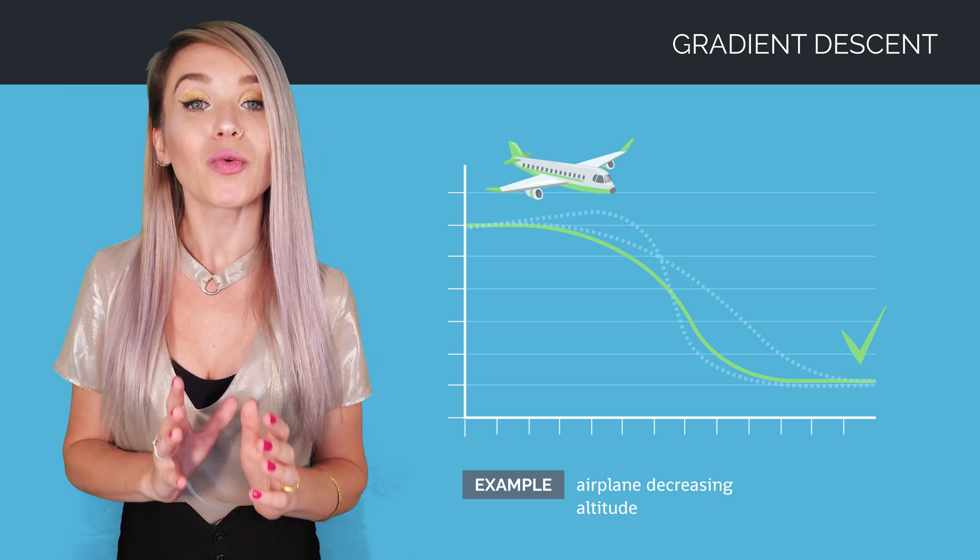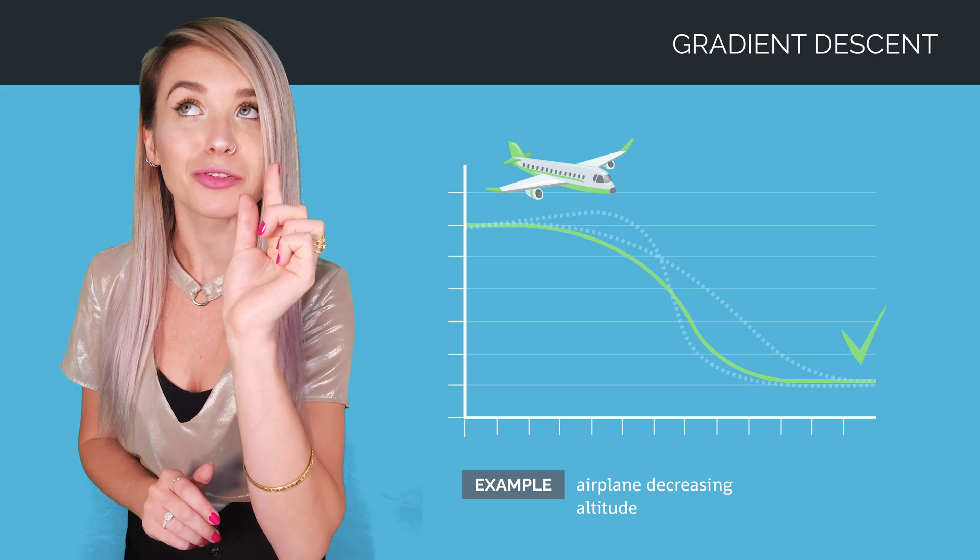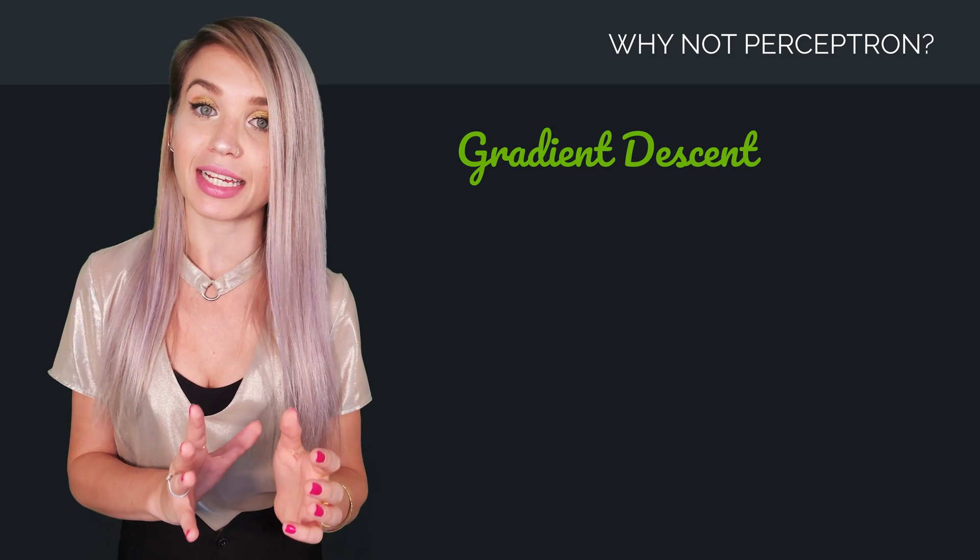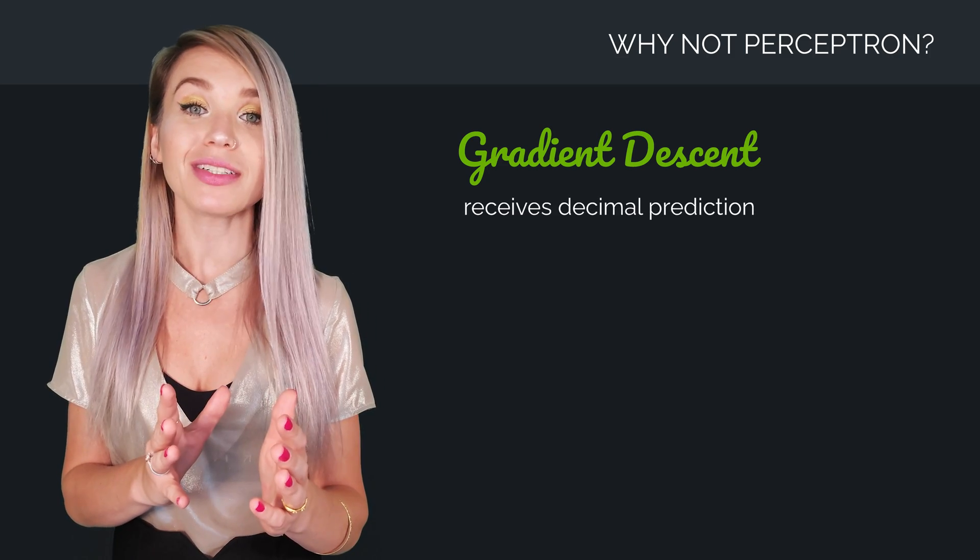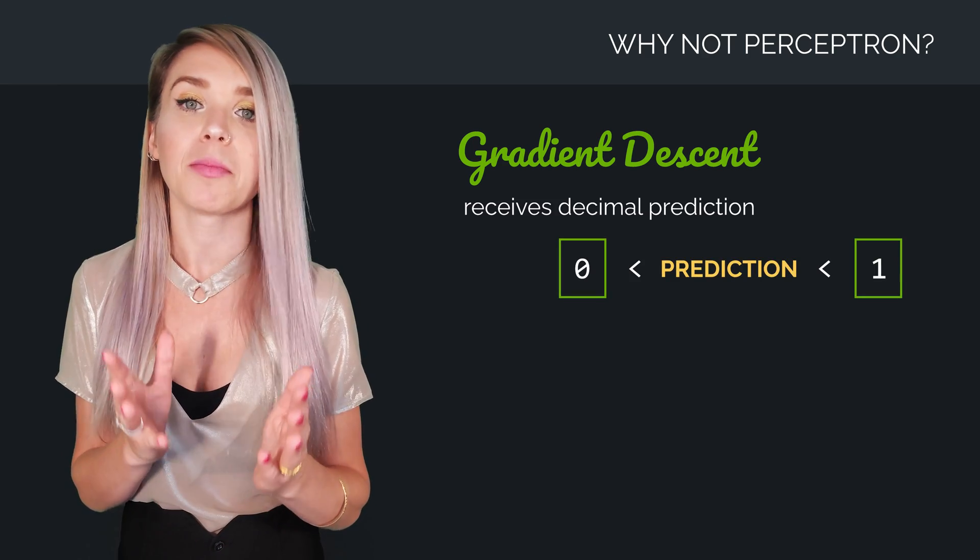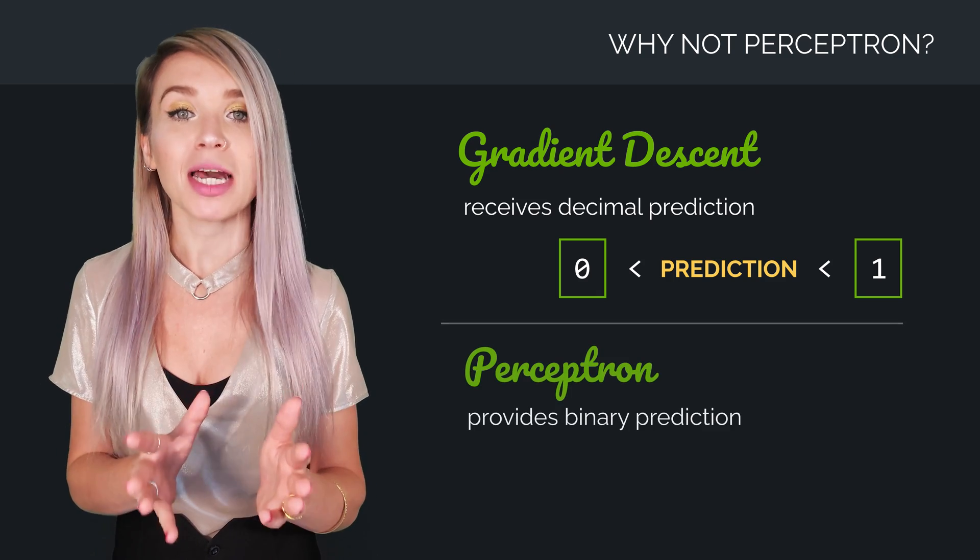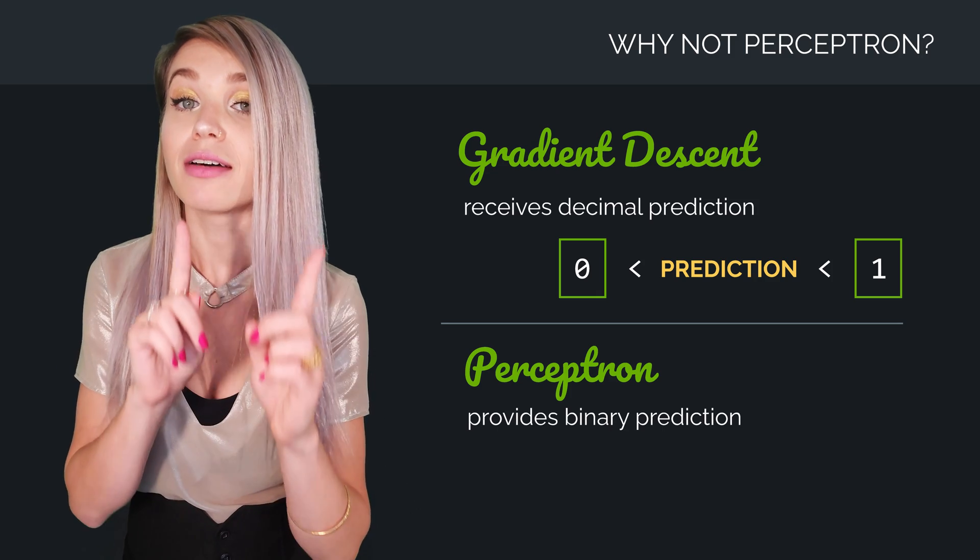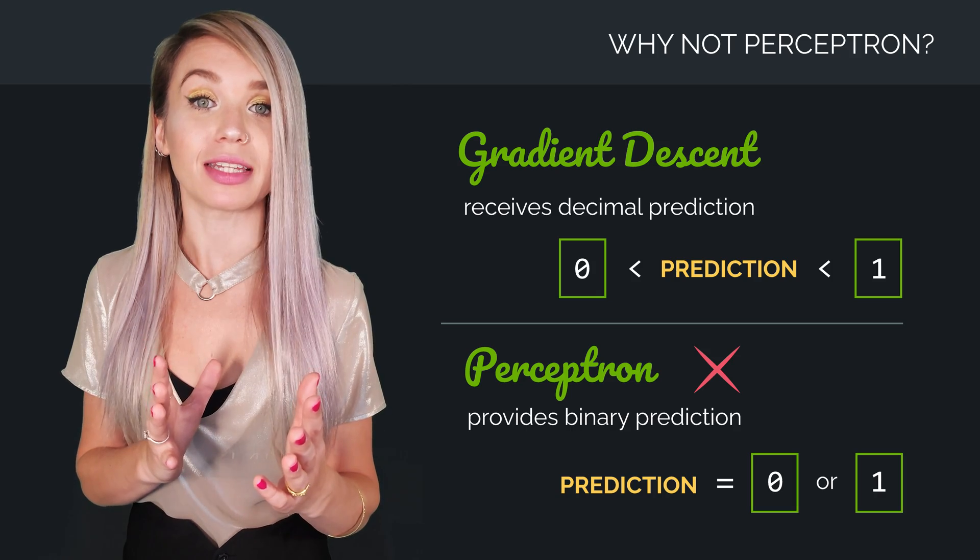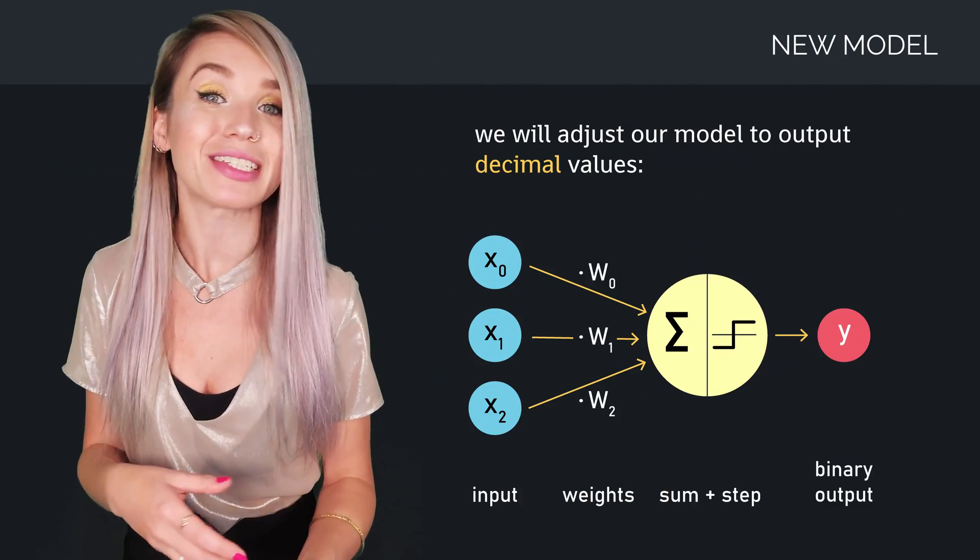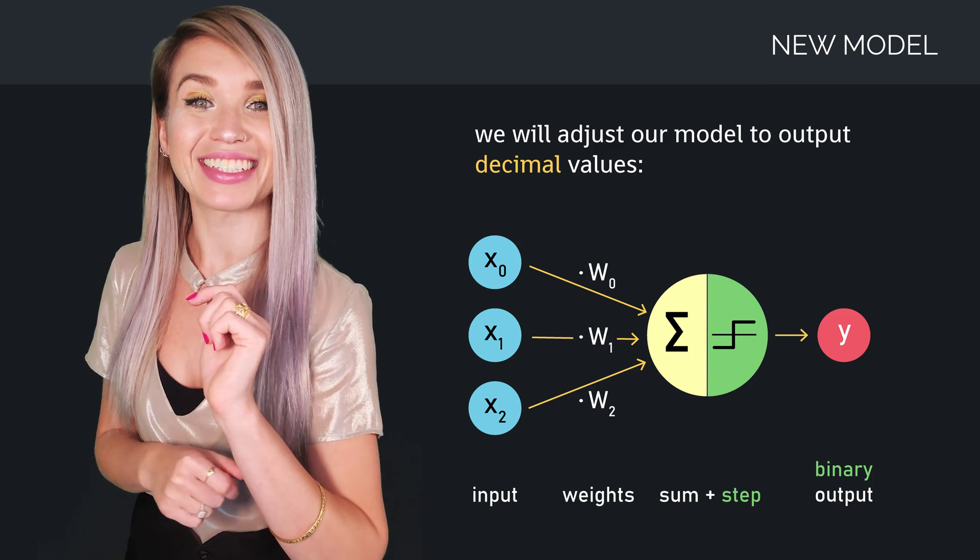In this tutorial, we will use a slightly different model from our perceptron, mainly because gradient descent takes in a decimal output or prediction, which can be any number between 0 and 1, for example 0.68. While perceptron returns a binary output of either 0 or 1, which will not work here. But fortunately, we don't really need to change much. We can simply choose a different activation function, and we got it!